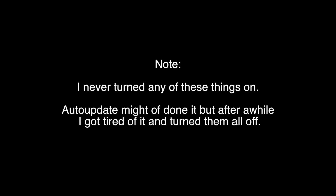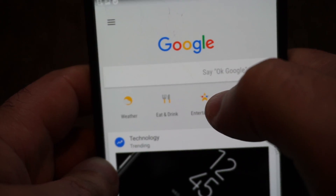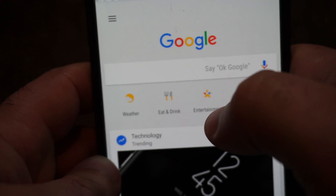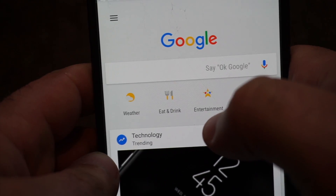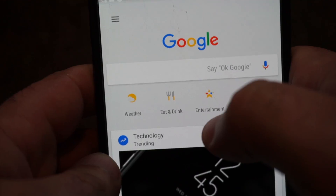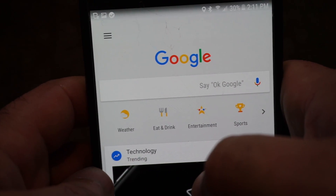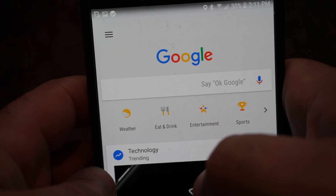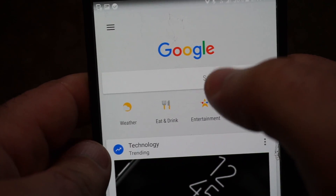I never turned any of these things on — auto update might have done it, but eventually I turned them all off. What also bothered me was when using Google Maps, it would say 'it looks like you stopped — your time back home is this.' I thought, why is it giving me the option to go back home? That means they're tracking how long you stay at a place, and that's what they call home — which is interesting because I never set that up.